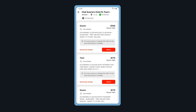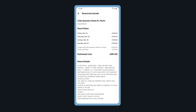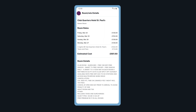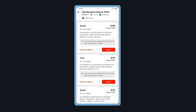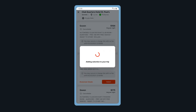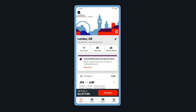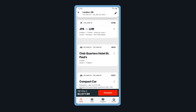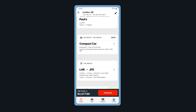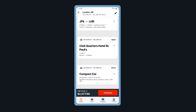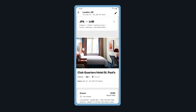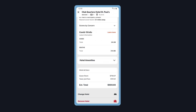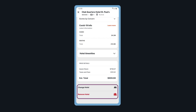Tap Room Rate Details to view room details. When ready, select your room. Welcome back to the Trip Review page. Here, you can review your itinerary and make changes. To make changes or remove a segment, tap on the segment and tap Change or Remove.